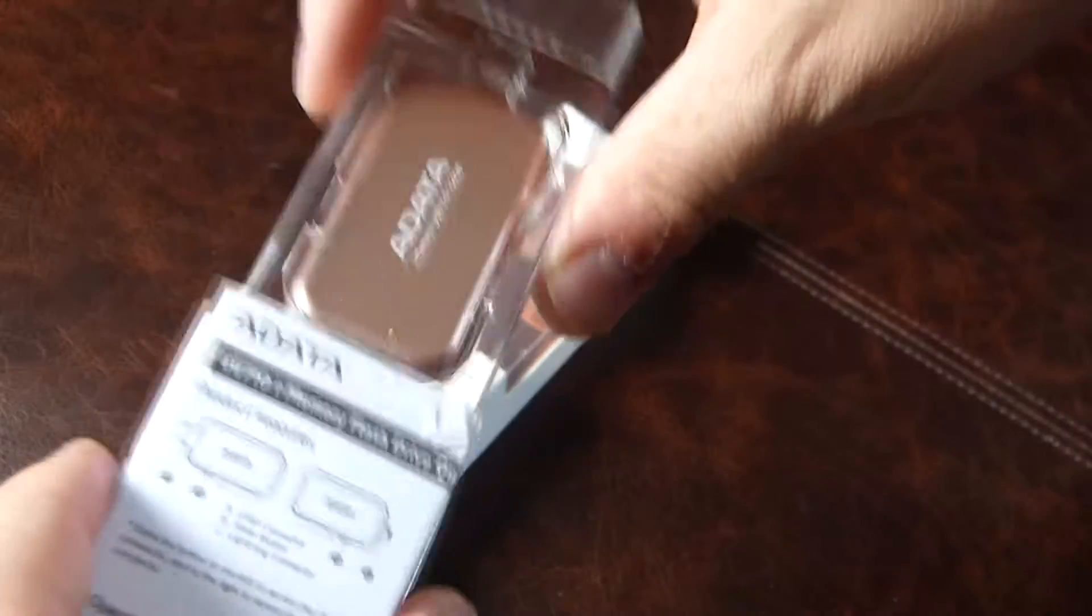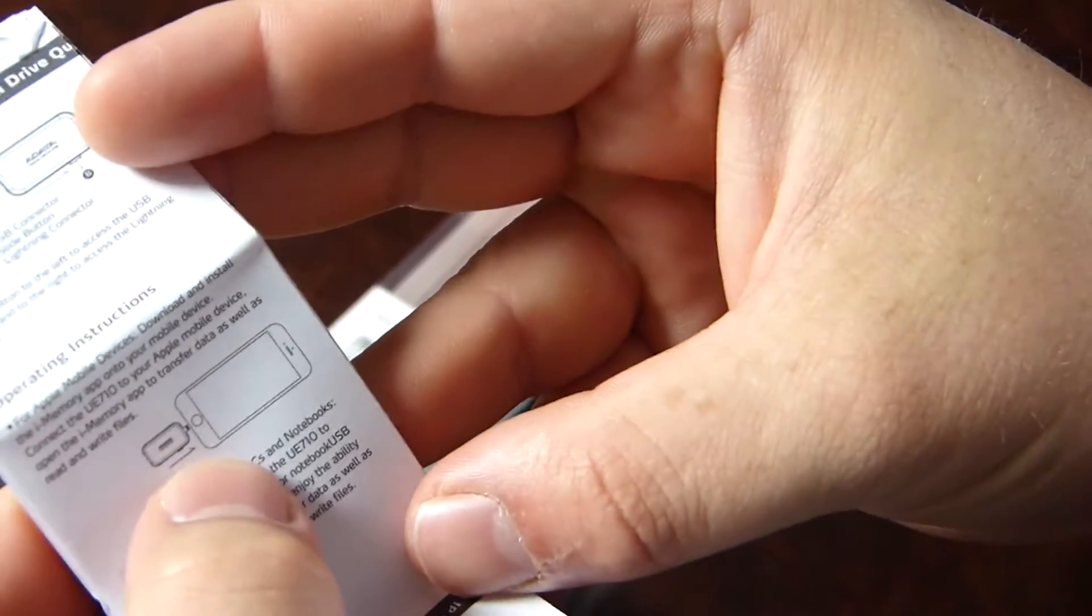We'll pull it apart, have a look and see what's inside. Not too much - the instructions show operating instructions, stick it into your phone.